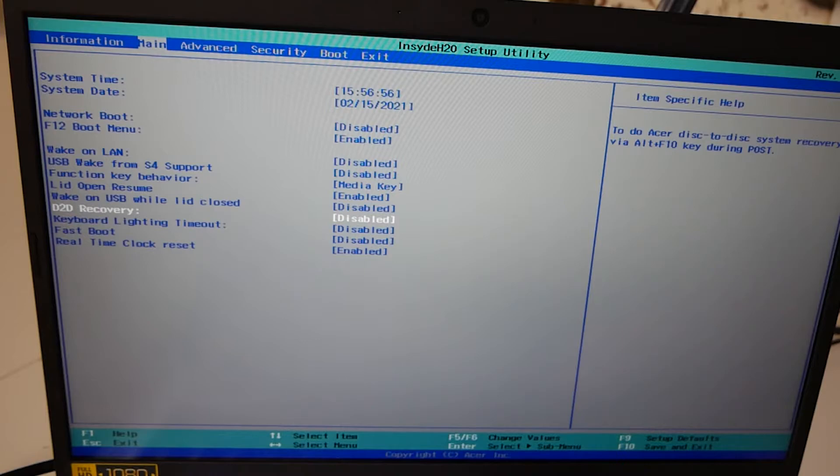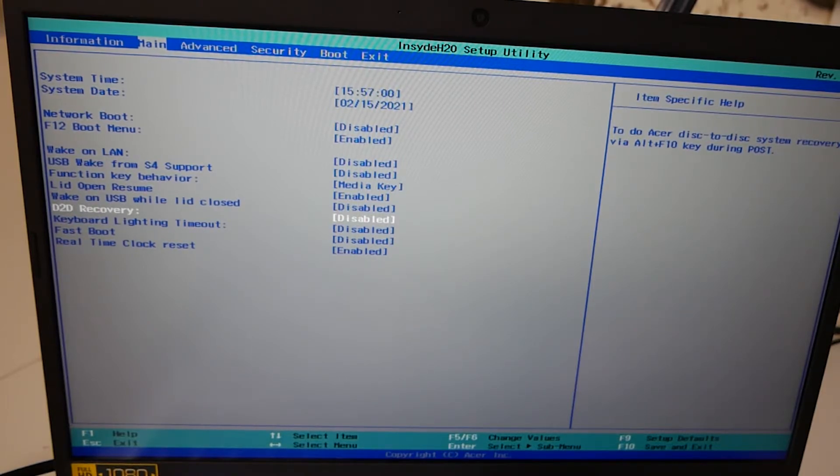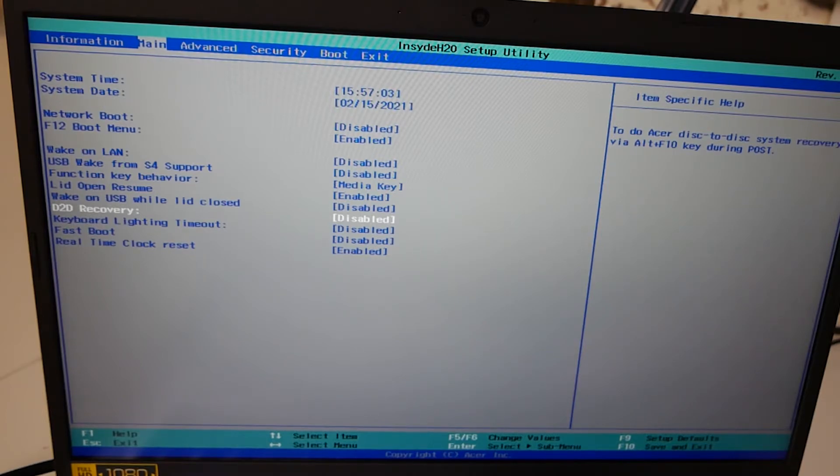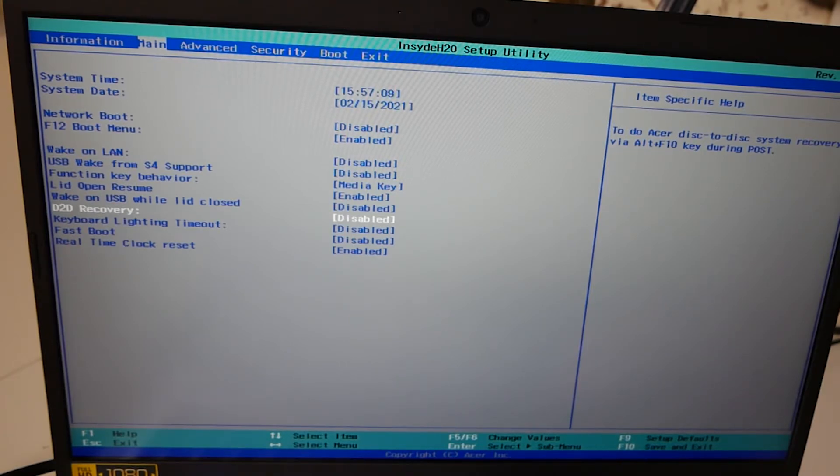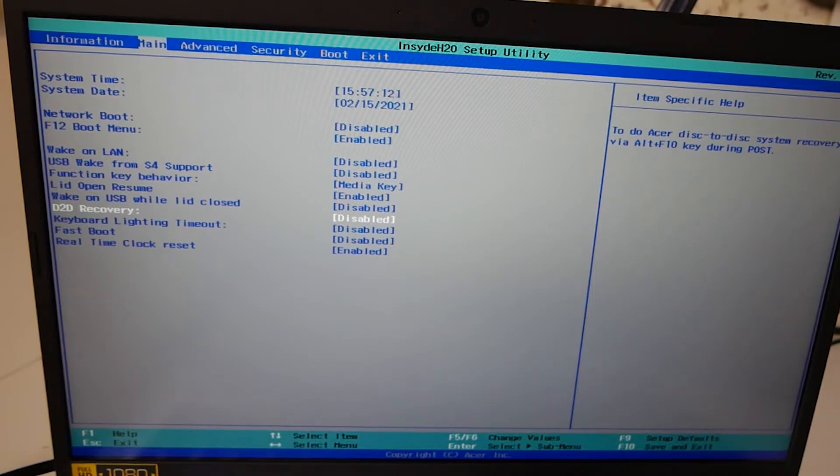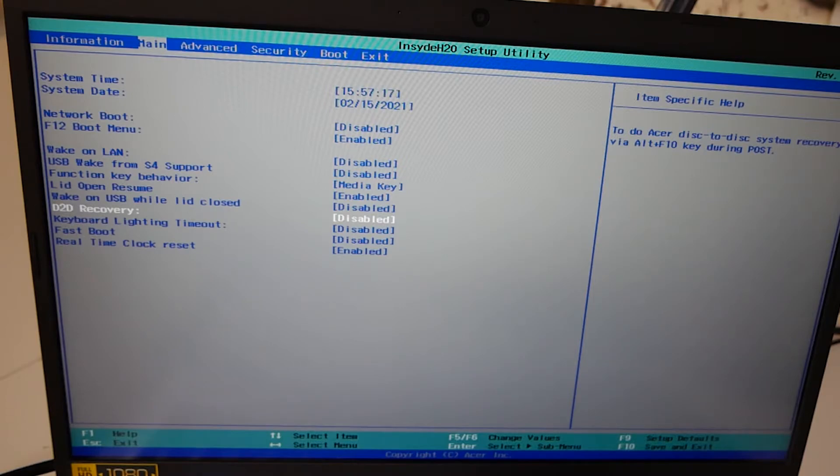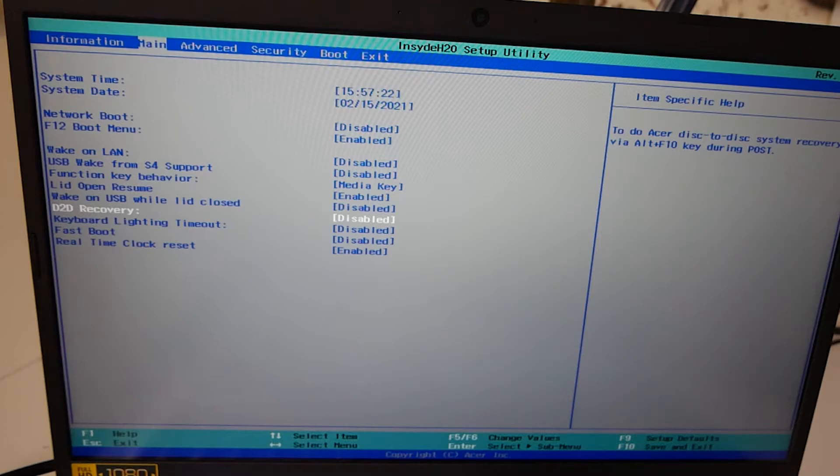D2D recovery. So that is basically for the Acer disk to disk system recovery. If you want to have that enabled, then you can set up. So if you've got a USB or a media source with the recovery system on it, then whilst the system is booting, you can press the Alt key and F10 during the POST to automatically go into the recovery. Obviously if you've got your media keys set as the function key behavior, you'll need to change that to the F keys or function keys to enable that to work.